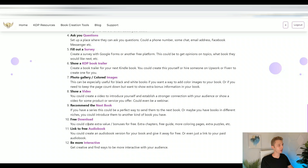Another amazing use for QR codes is to offer a free download. Giving extra value to your customers is always the best thing — it can help get good reviews, make them interested in buying the next book, and provide an overall good customer experience. You could give extra chapters, a free guide, coloring pages, extra puzzles, or any bonus content. This could be hosted in your Google Drive and you simply share that link in your QR code — it's really easy and free.